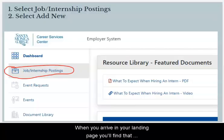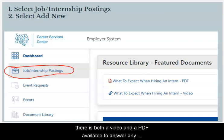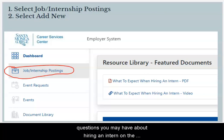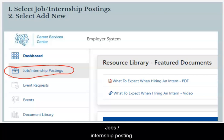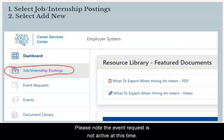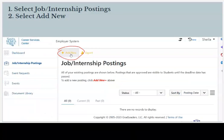When you arrive on your landing page, you'll find that there is both a video and a PDF available to answer any questions you may have about hiring an intern. On the left-hand side, you may select Job/Internship Posting. Please note the event request feature is not active at this time.